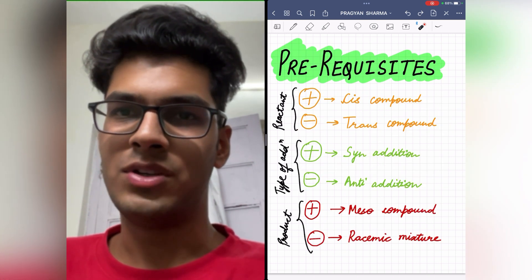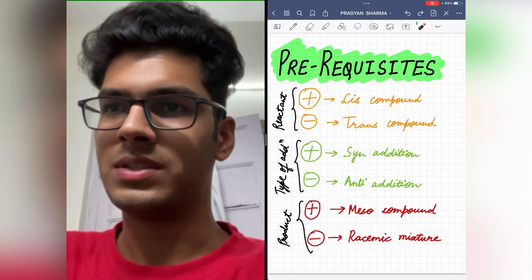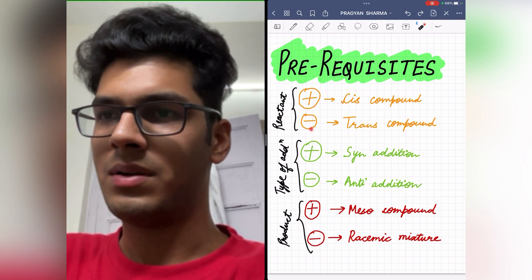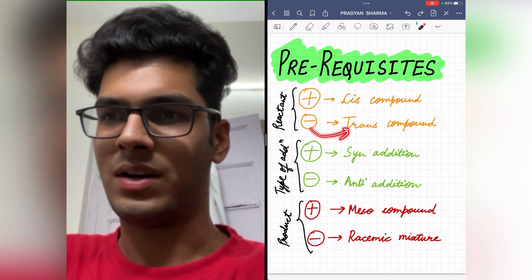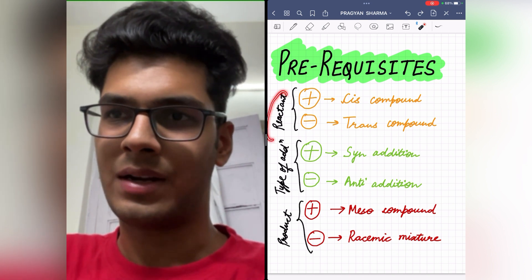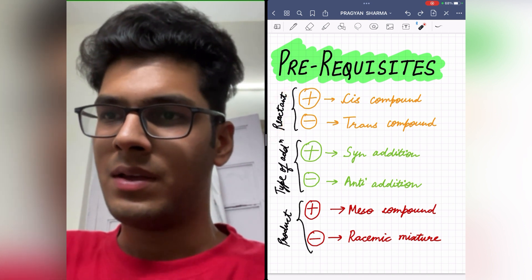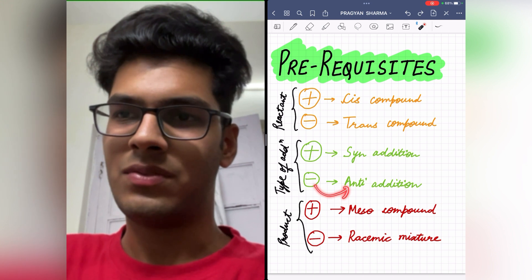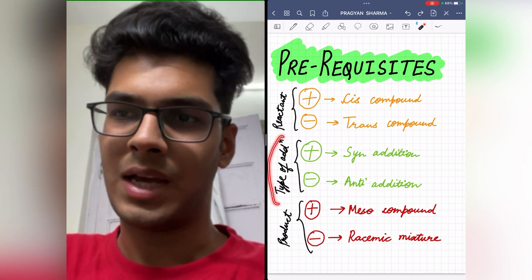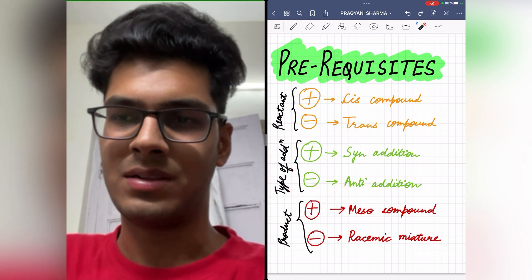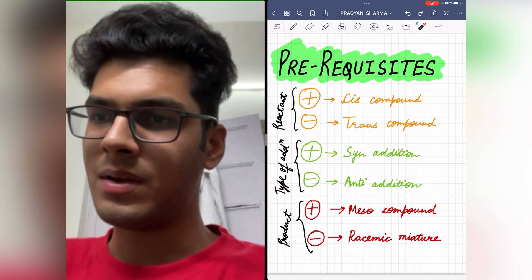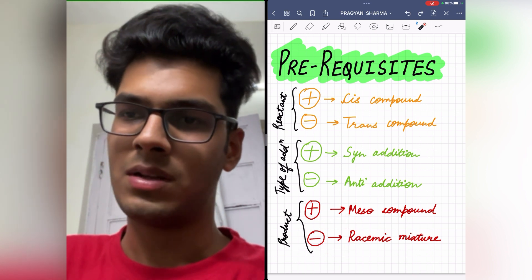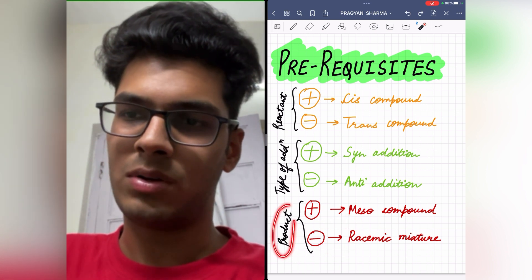Before we start, we should know some prerequisites. Plus stands for cis compound, minus stands for trans compound when we talk about the reactant. Plus stands for syn addition, minus stands for anti-addition when we talk about the type of addition. Plus stands for meso compound and minus stands for racemic mixture when we talk about the product.